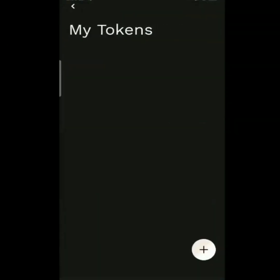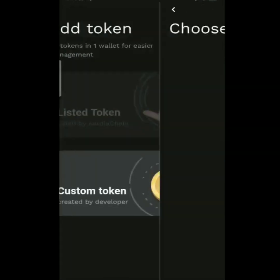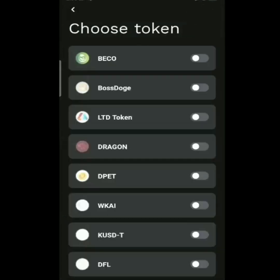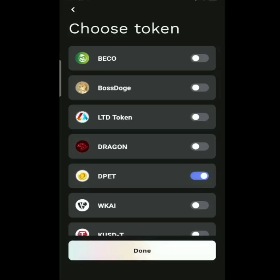Tap Manage, then tap Listed Token. Find D-PET and tap Done.